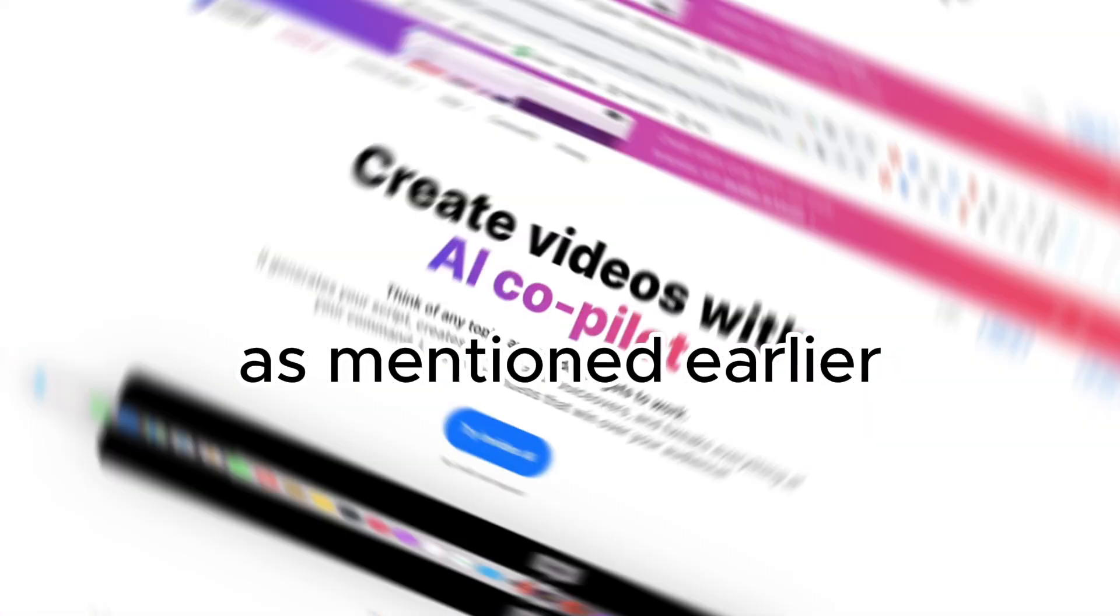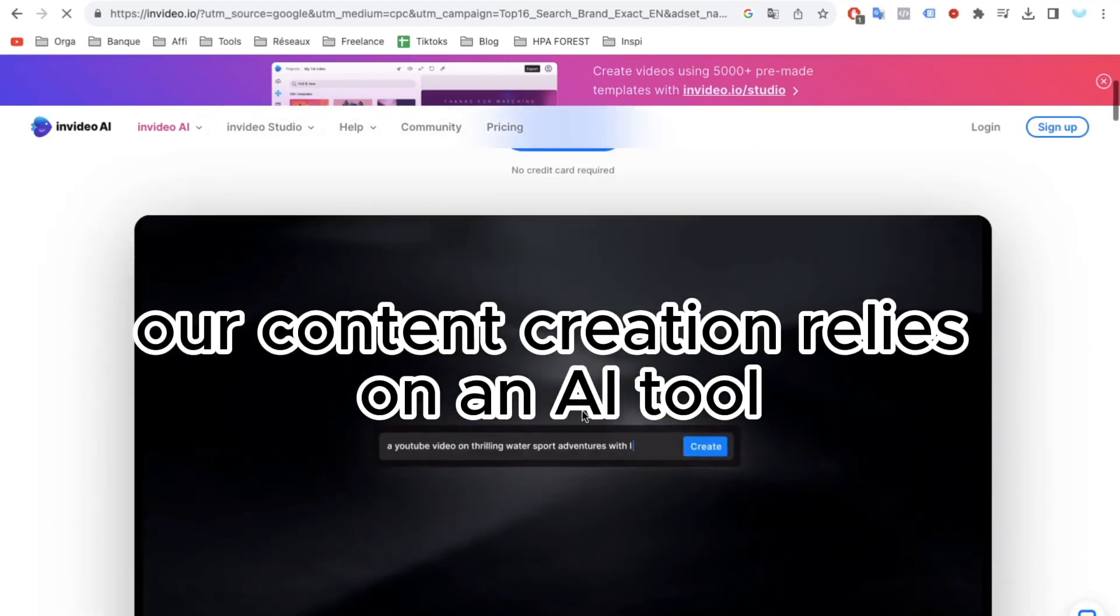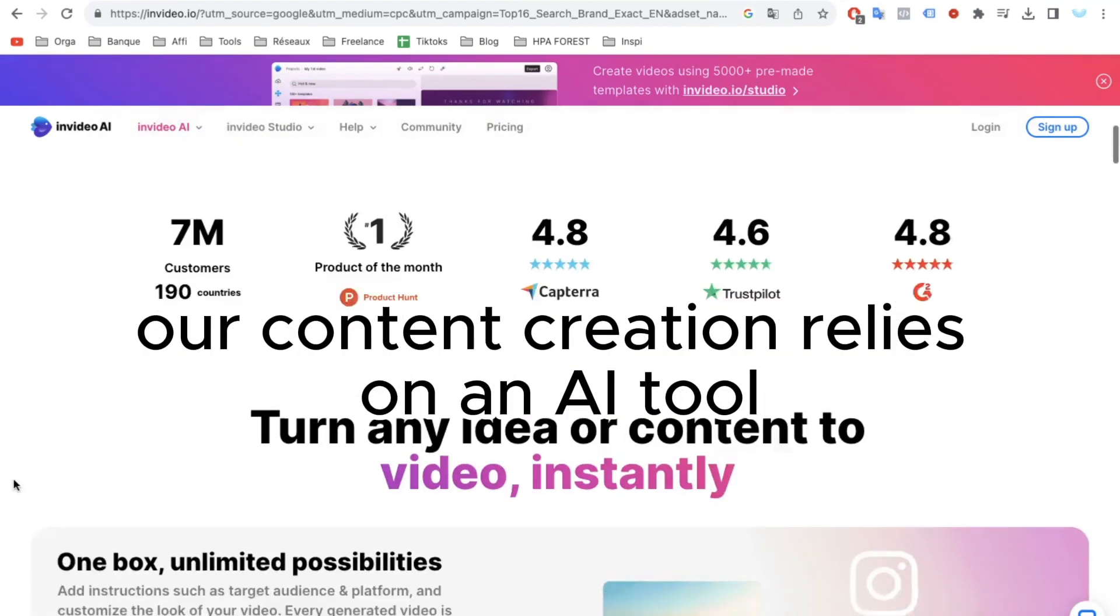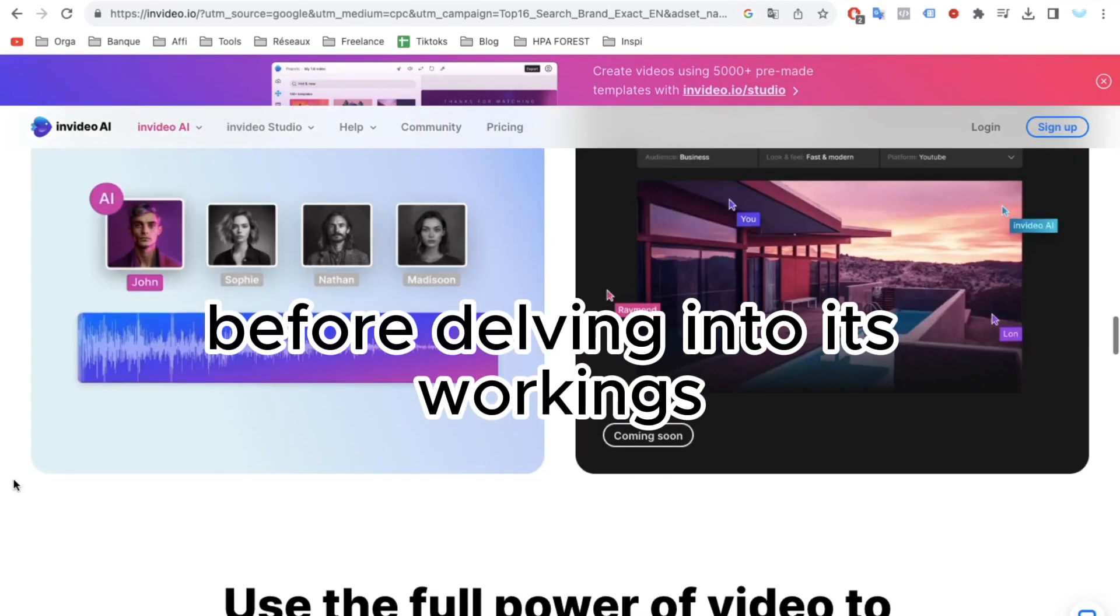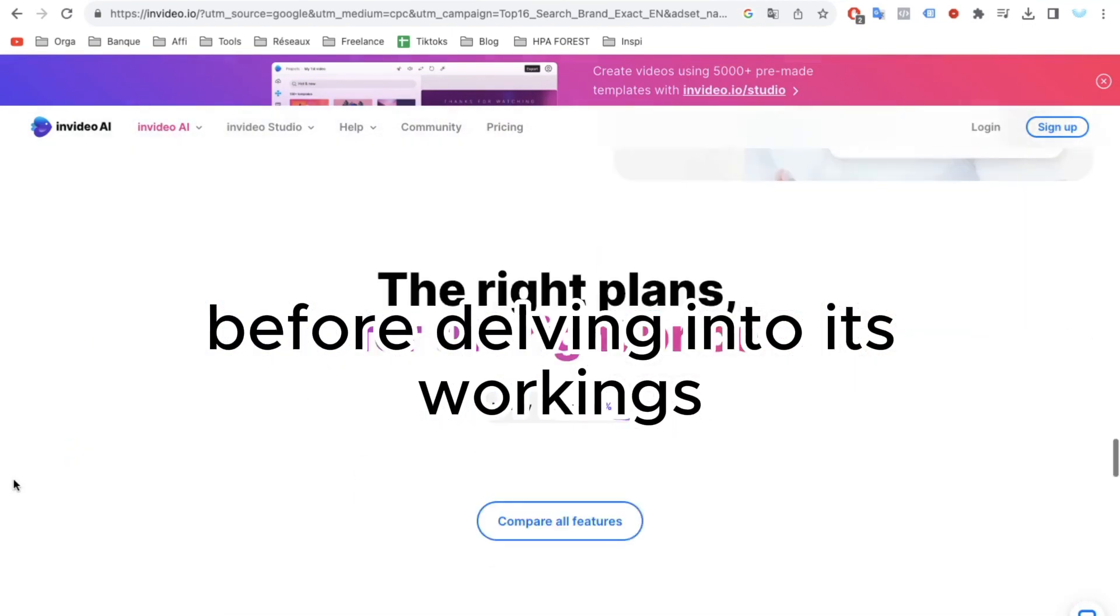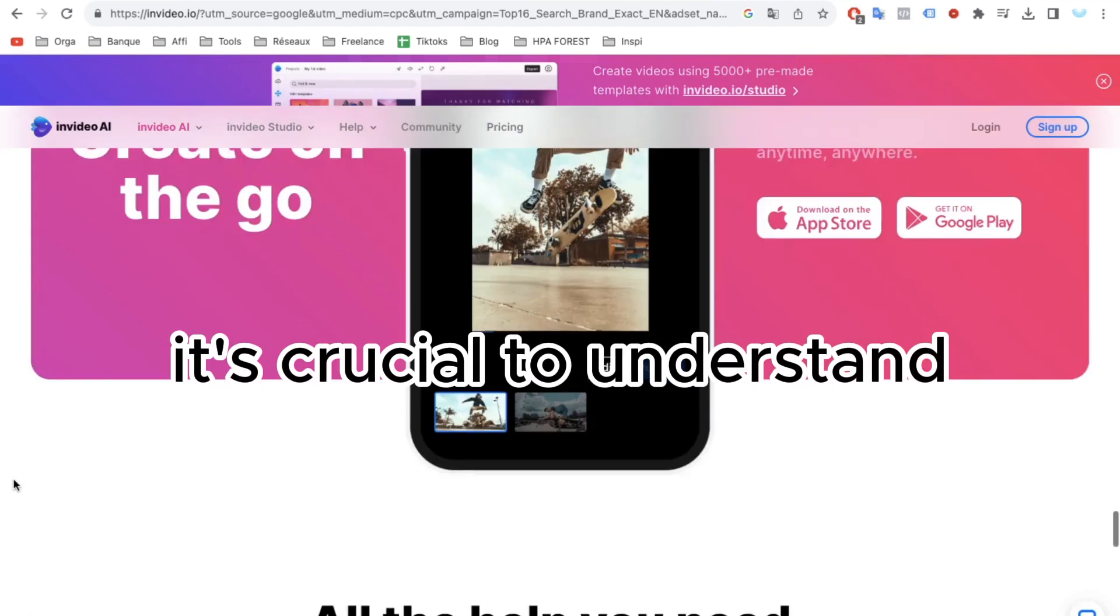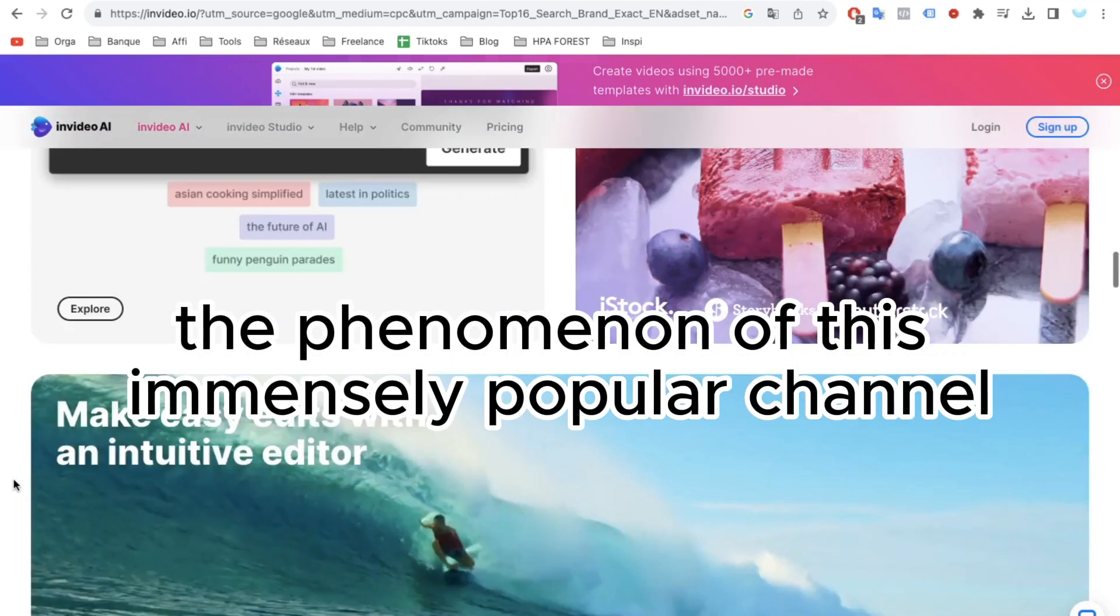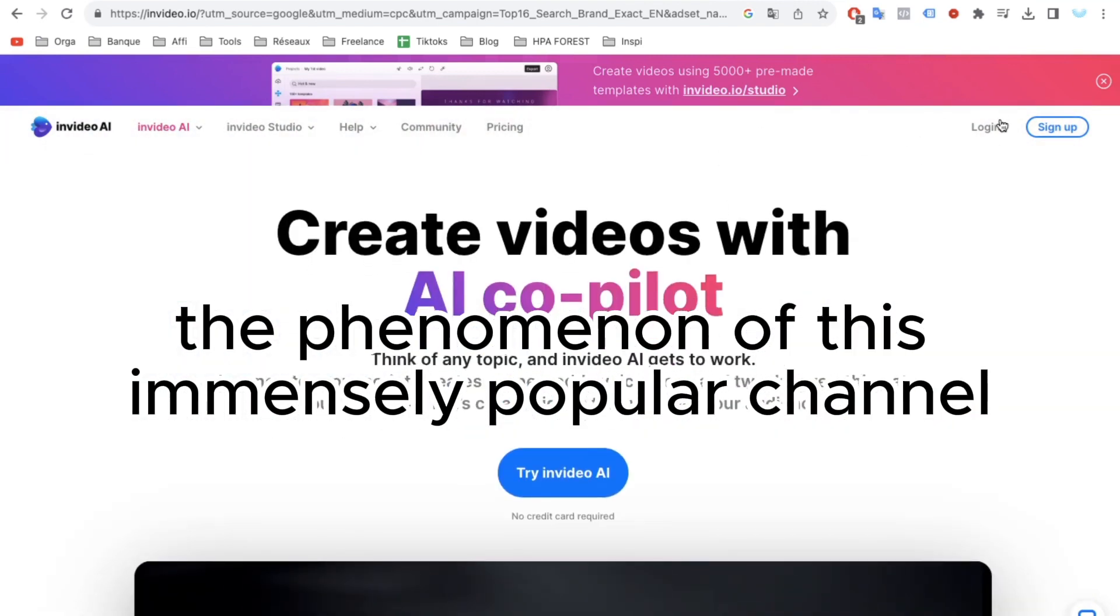As mentioned earlier, our content creation relies on an AI tool. Before delving into its workings, it's crucial to understand the phenomenon of this immensely popular channel.